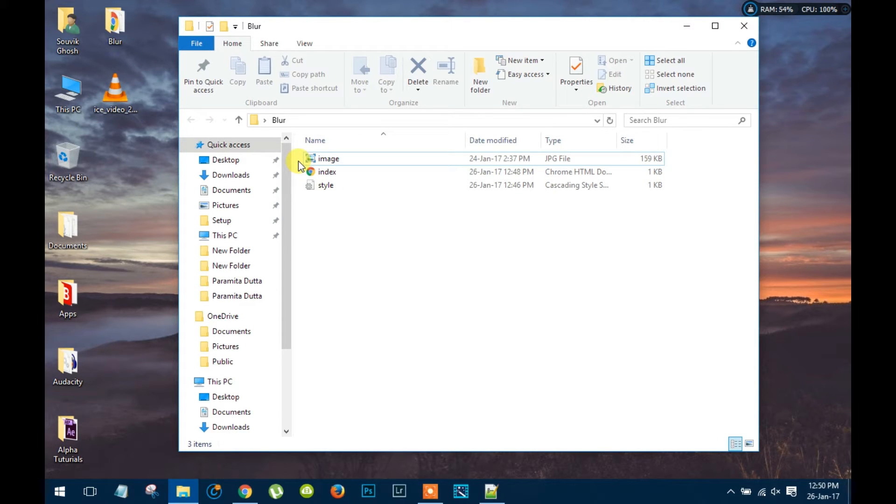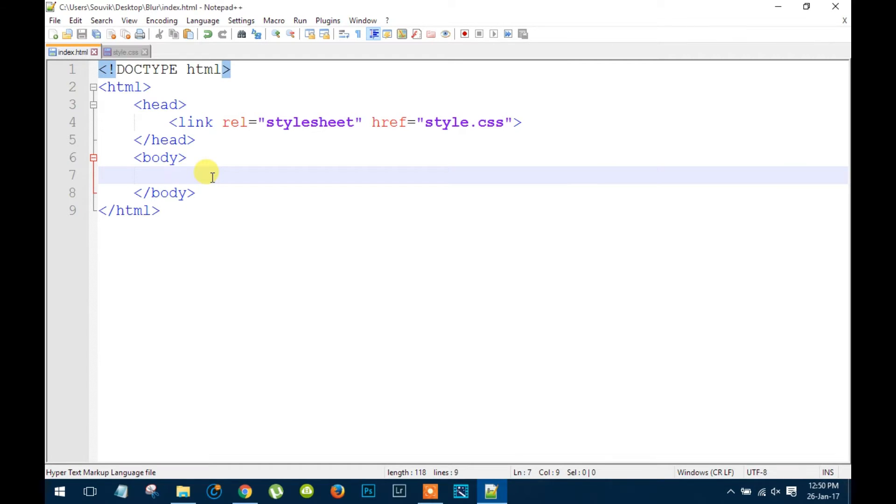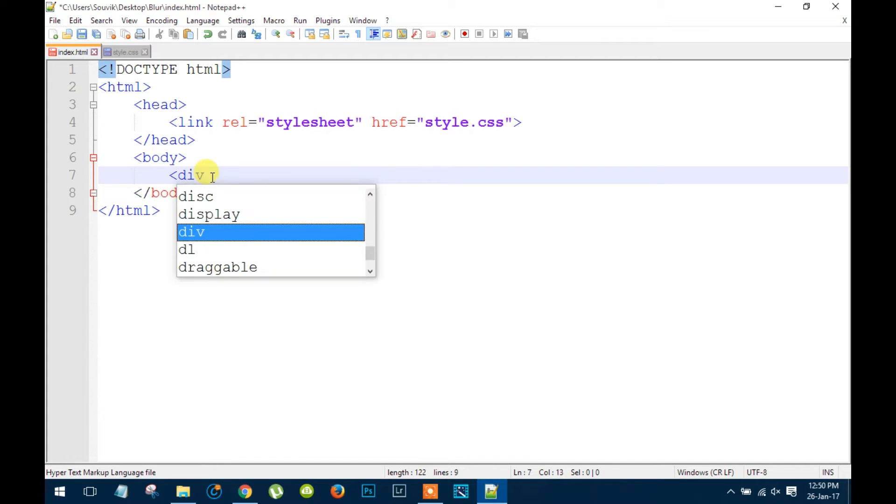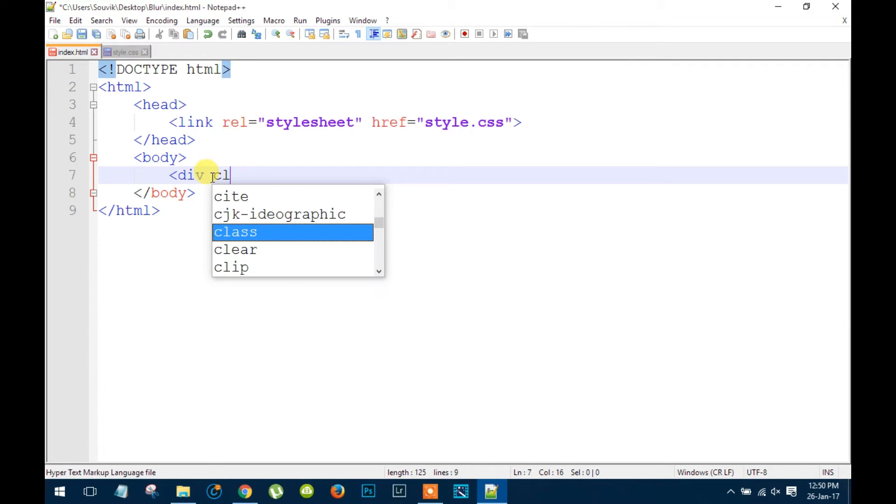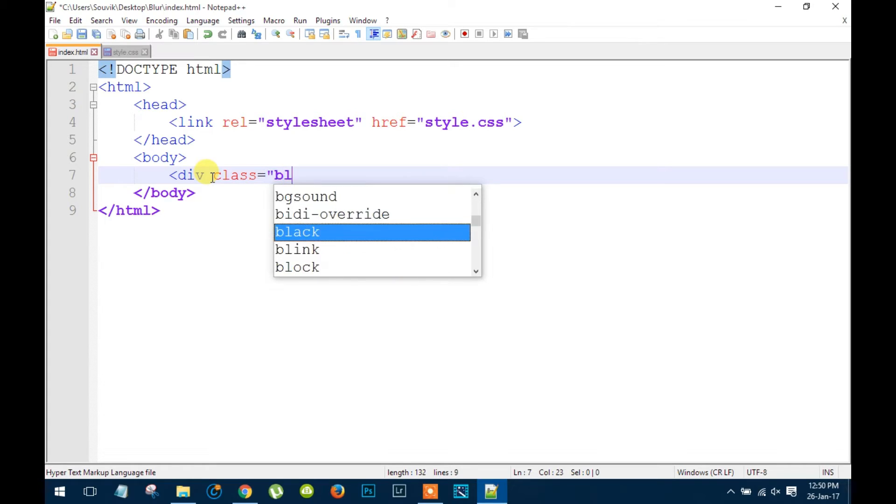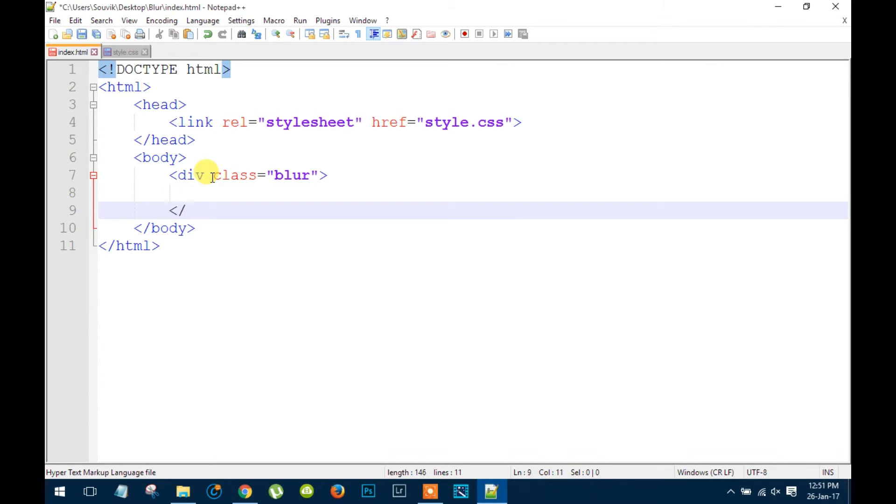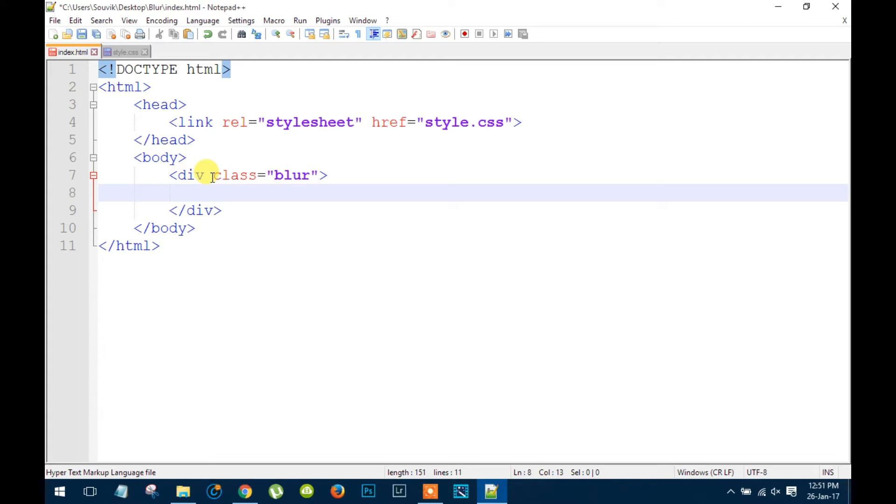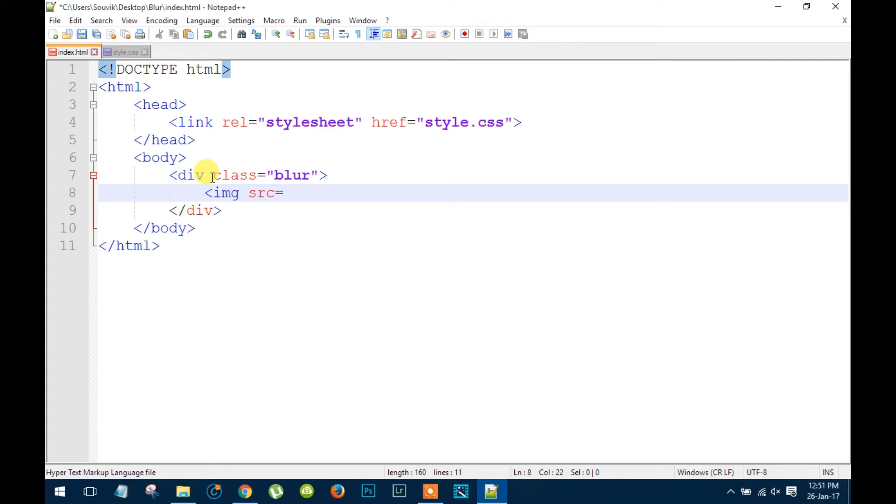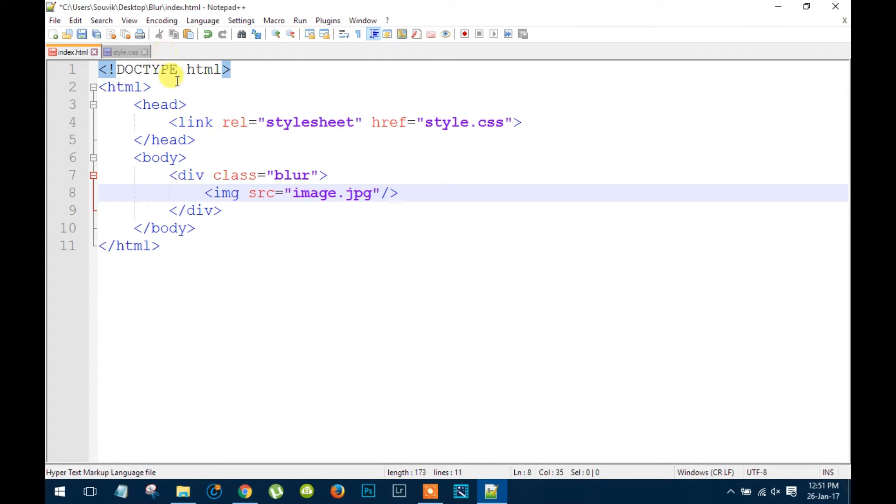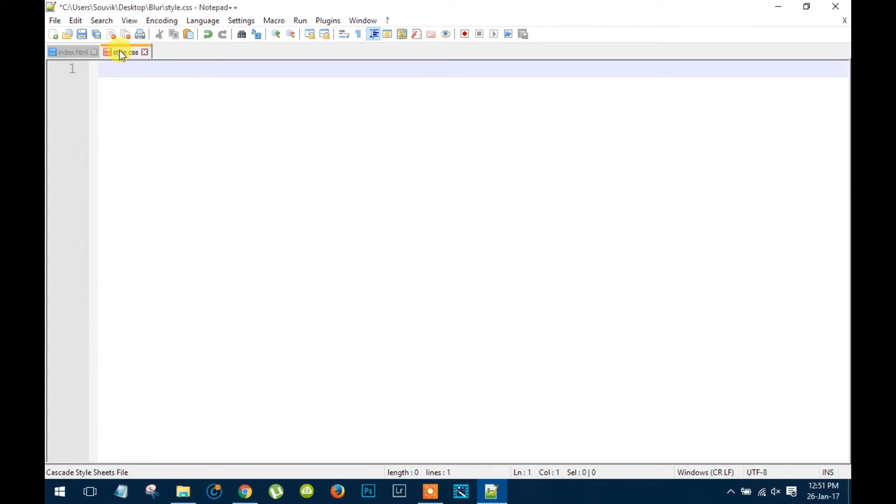So first let's open the HTML document and inside the body element we're gonna insert a division and we will name it blur. And now let's place that image inside that division. Now let's save it and jump into the stylesheet.